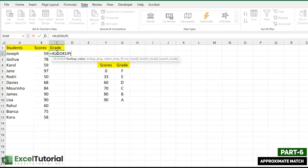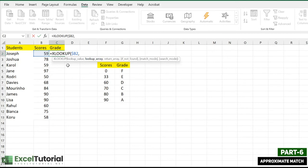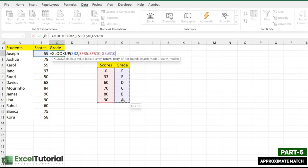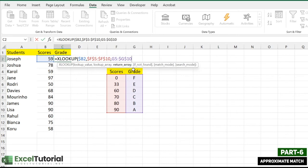Apply XLOOKUP here. The lookup value is the score — since we're copying across columns, press F4 twice until the dollar sign appears before the column letter only (column-absolute). The lookup array is the scores classification column (make it absolute), and the return array is the grades column (make it absolute). For the 'if not found' argument, we can skip it since it doesn't apply to our scenario.